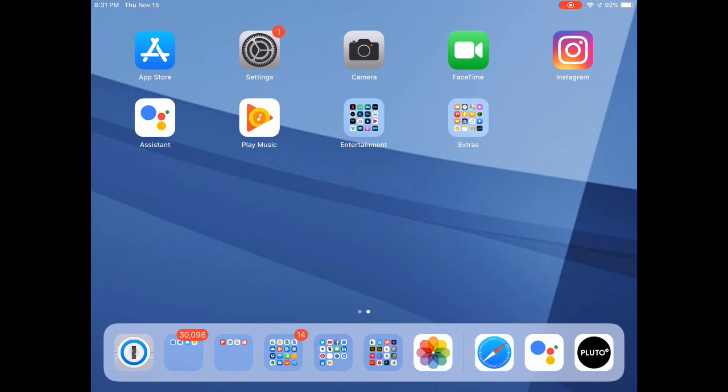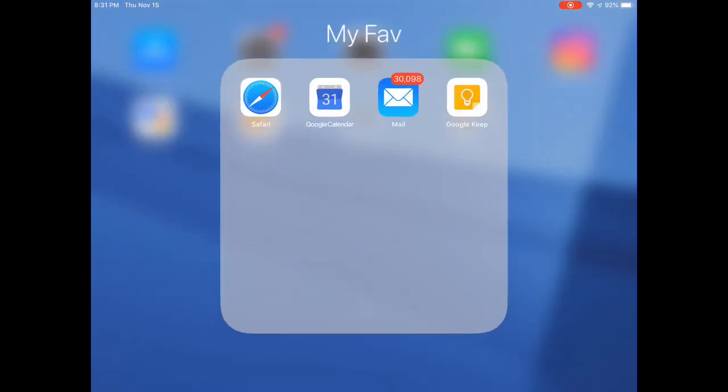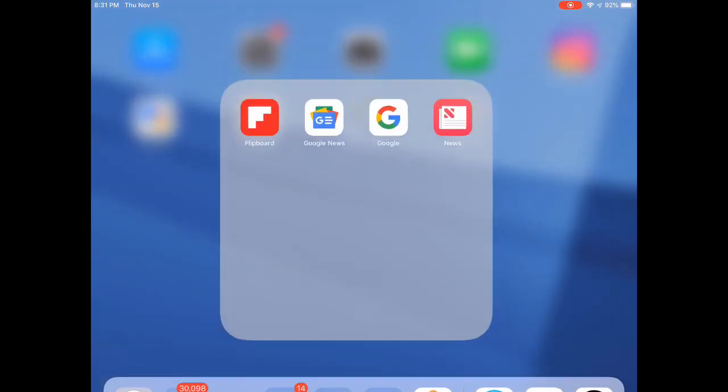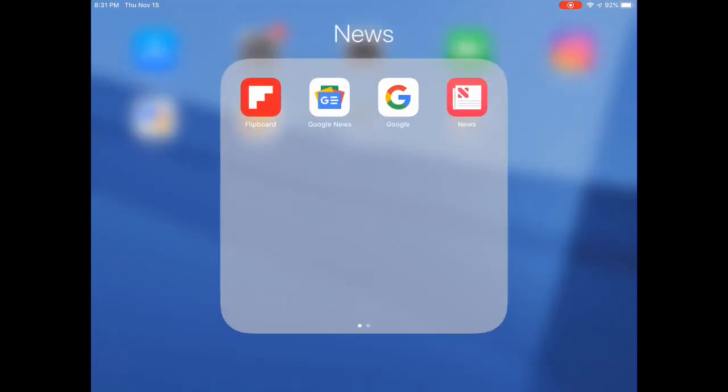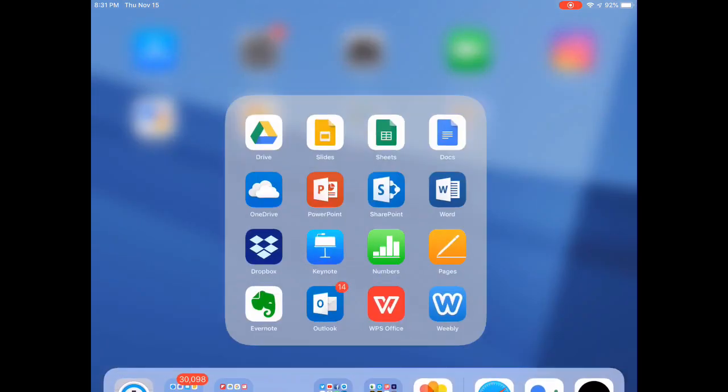So instead, I've created lots of little groups. And you can see that most of those groups are running along the bottom of my iPad screen on a little taskbar. These are all the apps that I use constantly on a daily basis to do my work.